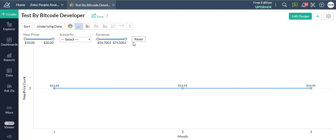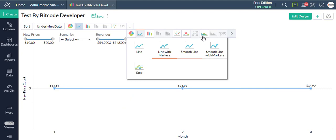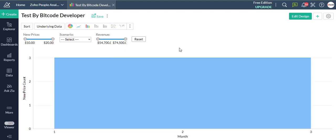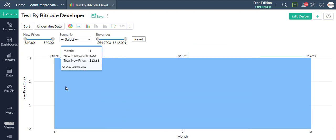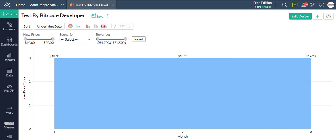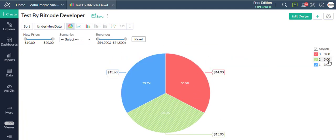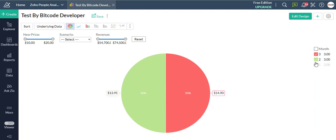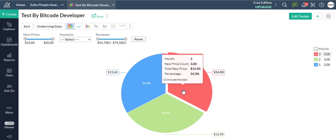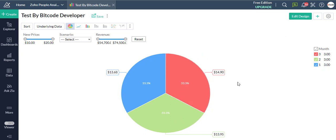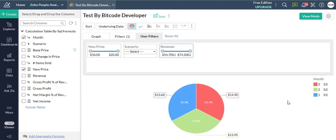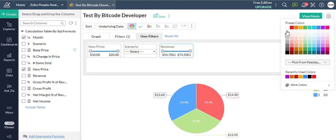If you want to change the report color, click on the color to the right in the preview area. Then select Change Legend Color and choose the color of your choice.